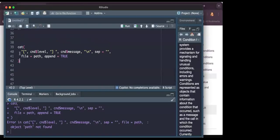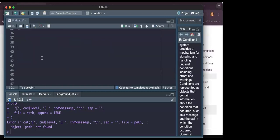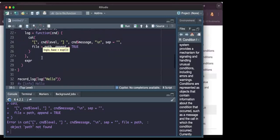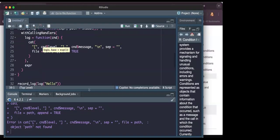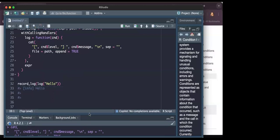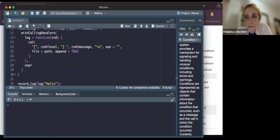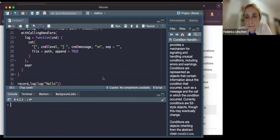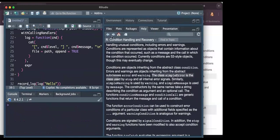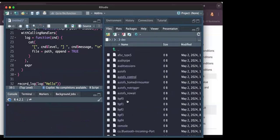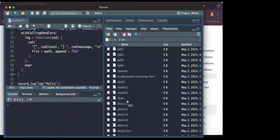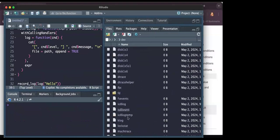To find it: go to R Studio, on the right side in the files section, and then go to More > Go to Working Directory. There should be some kind of log file in the working directory — that's what we're looking for.